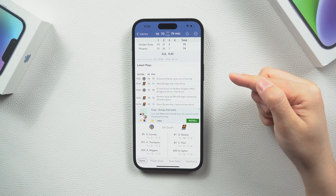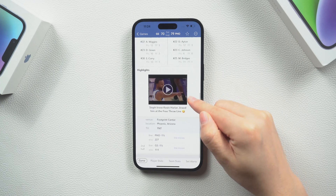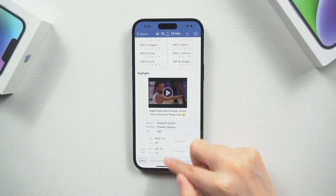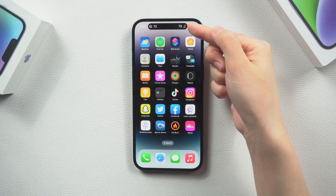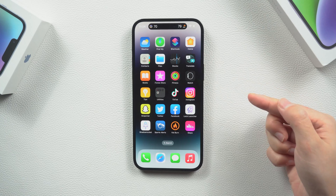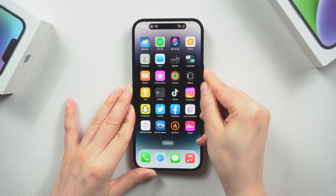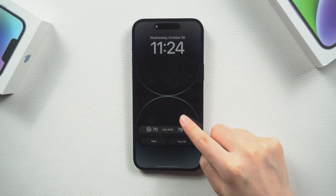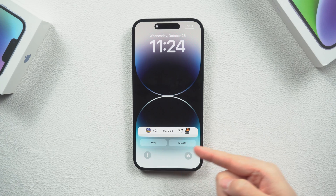These are notifications that pop up on your lock screen for a limited time and update themselves continuously. Live activity can also be seen on the dynamic island if you have an iPhone 14 Pro or Pro Max, though it is primarily visible on the lock screen.